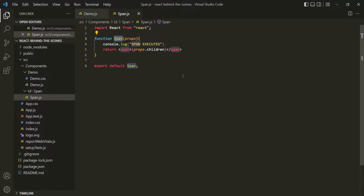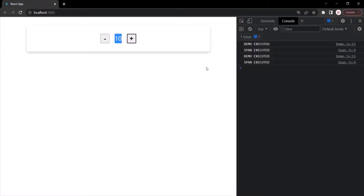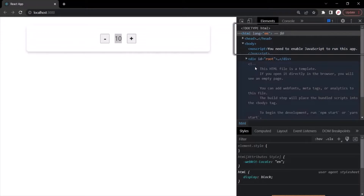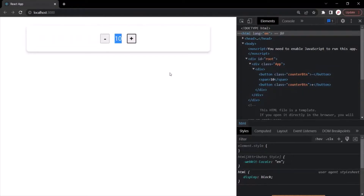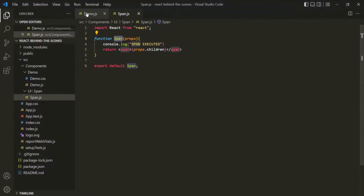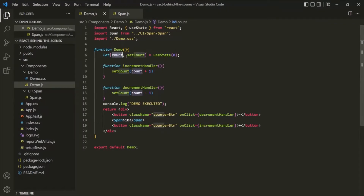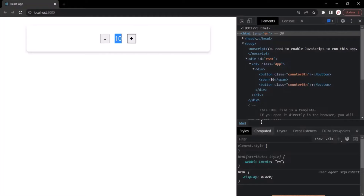Since nothing is changing inside the span component, if we go to the elements tab and expand the body section, you will notice that when I click on the plus button, nothing is happening and nothing is flashing here. That's because in the DOM, nothing is changing. Even though the state is changing in the demo component, we are not rendering that change in the DOM — we are not using the count variable anywhere to display it on the web page.